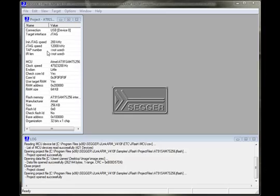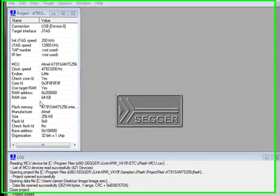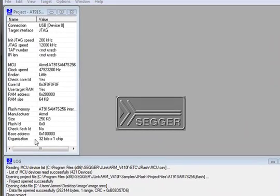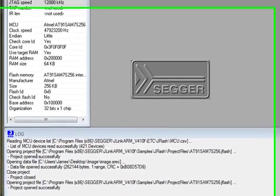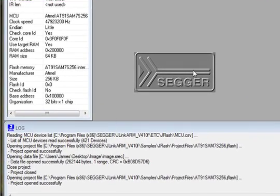You will find the user interface to be very intuitive. Here on the left is the project window, which provides a quick summary of the project's configuration parameters, and the project log is available just below.